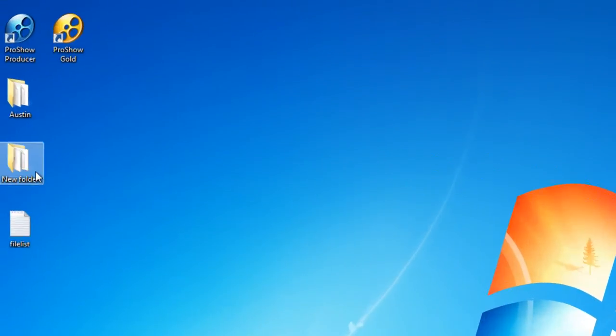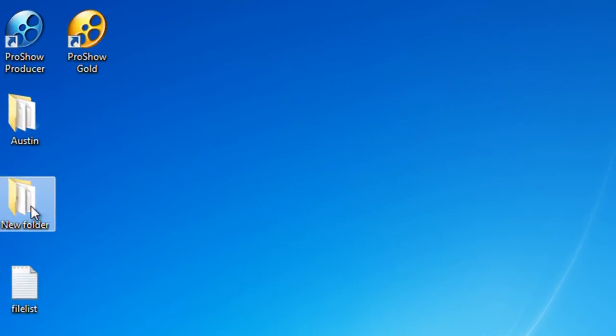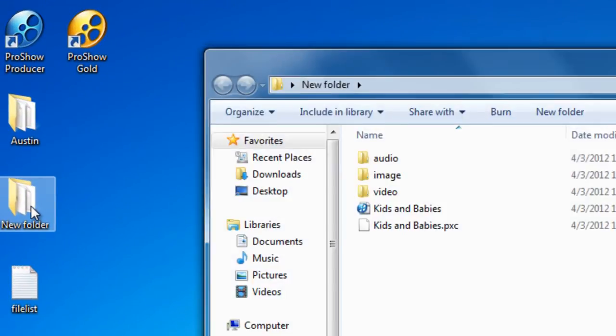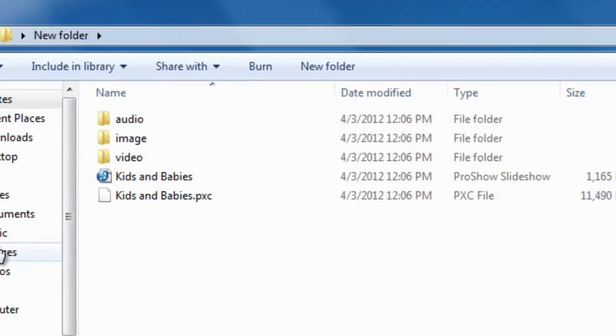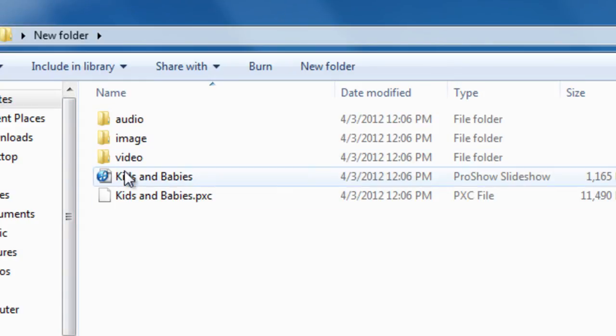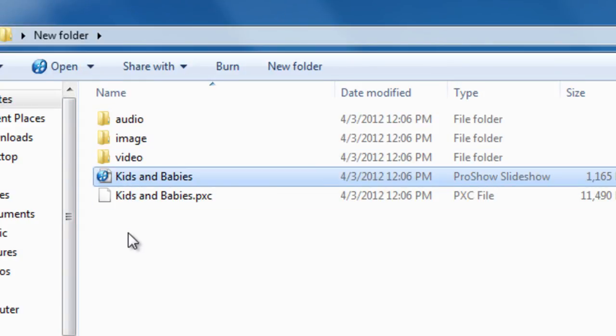Let's take a look at what the collected location will look like. In each collected folder, you'll find the following files and folders: a copy of the show file, which is your PSH file.